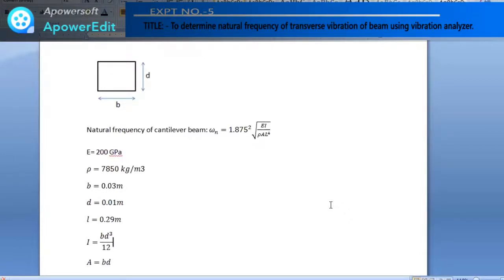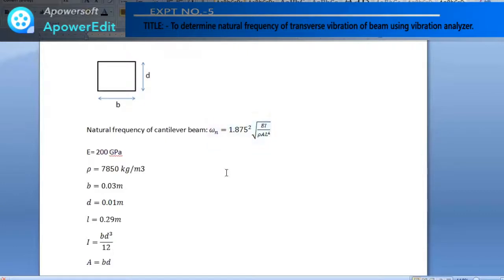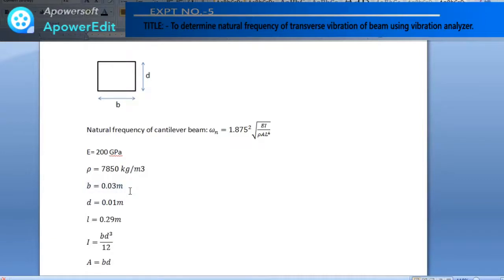The cross-section of the beam has dimensions b and d. The fundamental natural frequency of the cantilever beam can be calculated with the formula: ωn = 1.875² × √(EI / ρAL⁴), where E is the modulus of elasticity, I is the area moment of inertia, ρ is the material density, A is the cross-sectional area, and L is the length of the beam. The modulus of elasticity is 200 GPa and the density of the material is 7850 kg/m³.